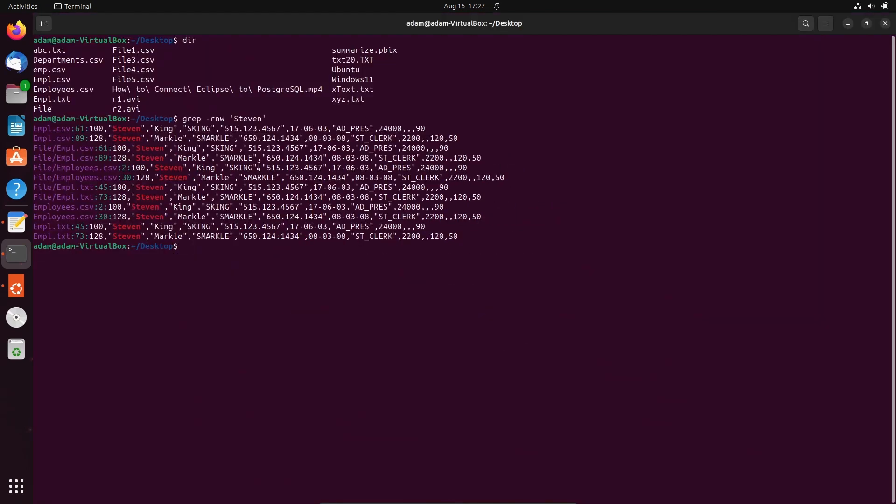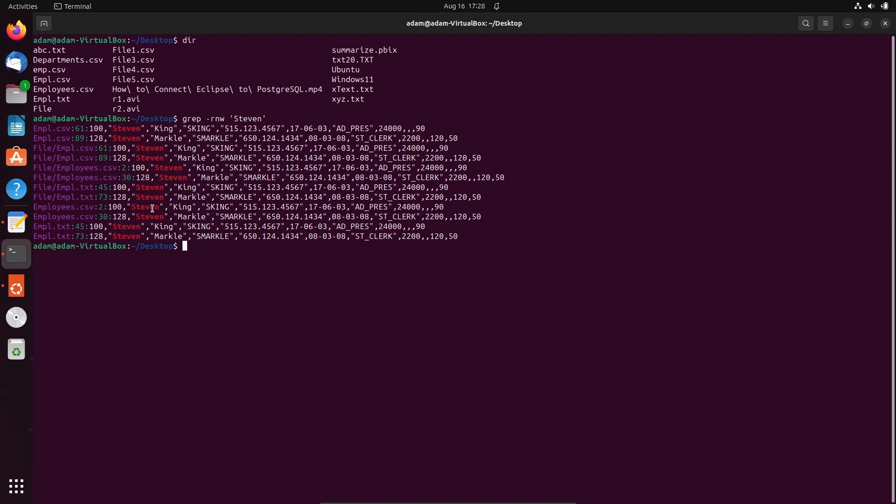...the file, the word that's searched. empl.csv two times is there, and here file one empl inside file directory. And here empl, you can see this file there. And now employees.csv has steven there. So wherever it found some specific string, that's displaying with the red mark.